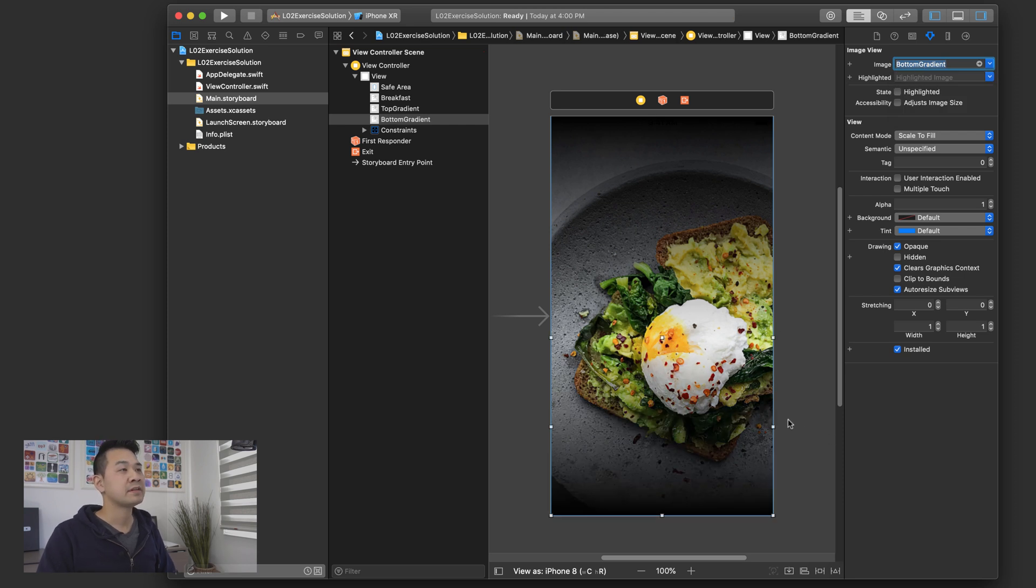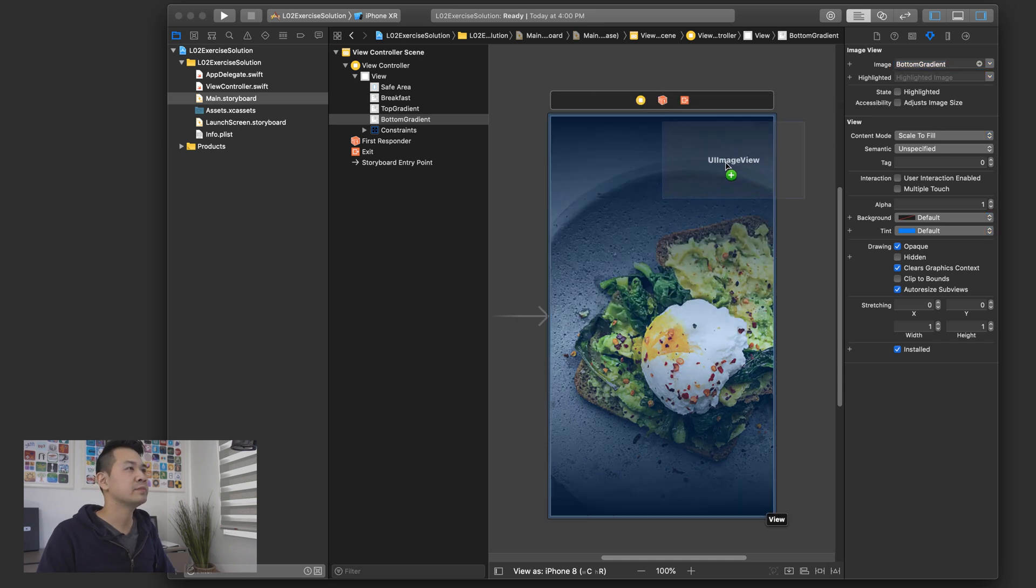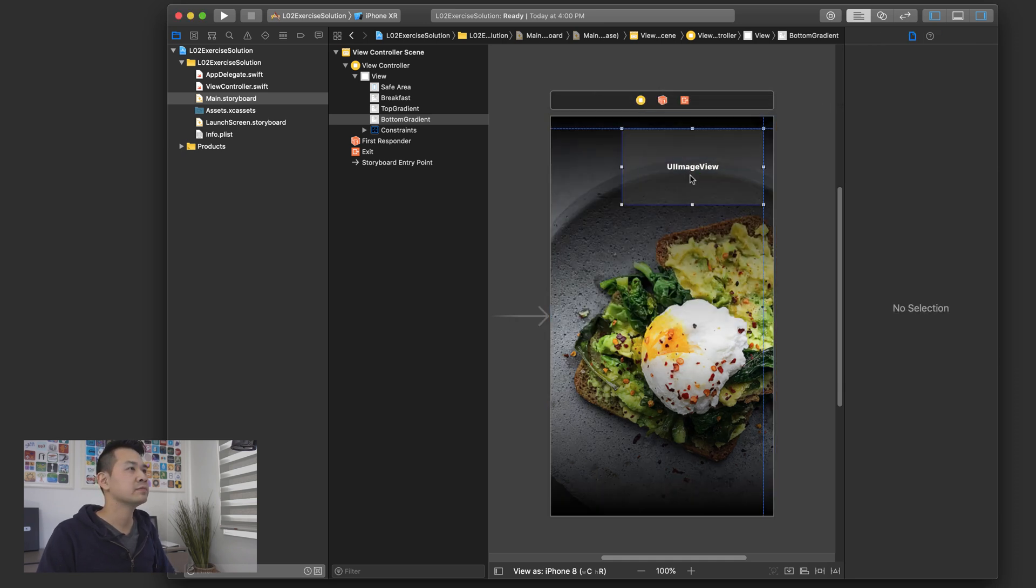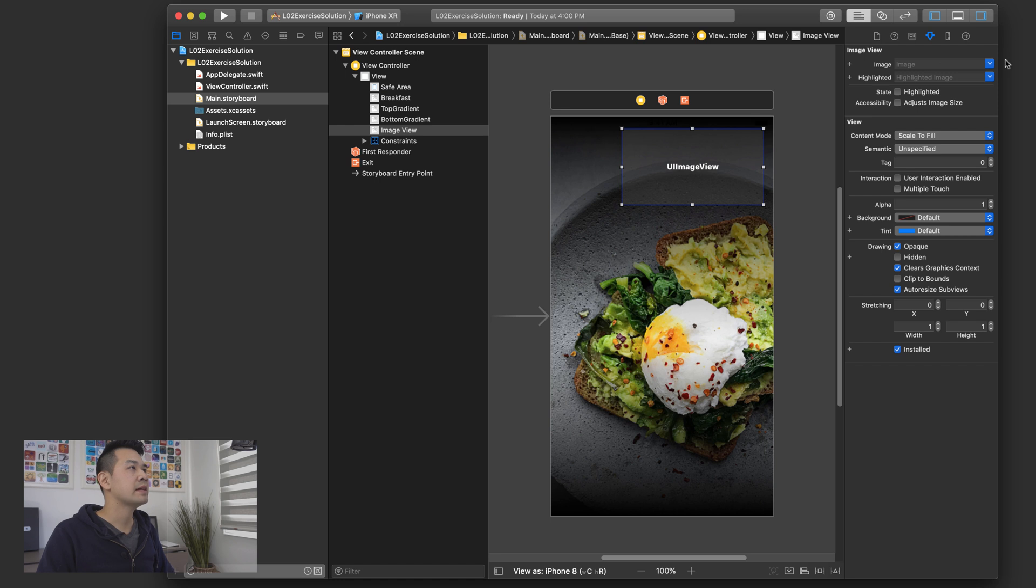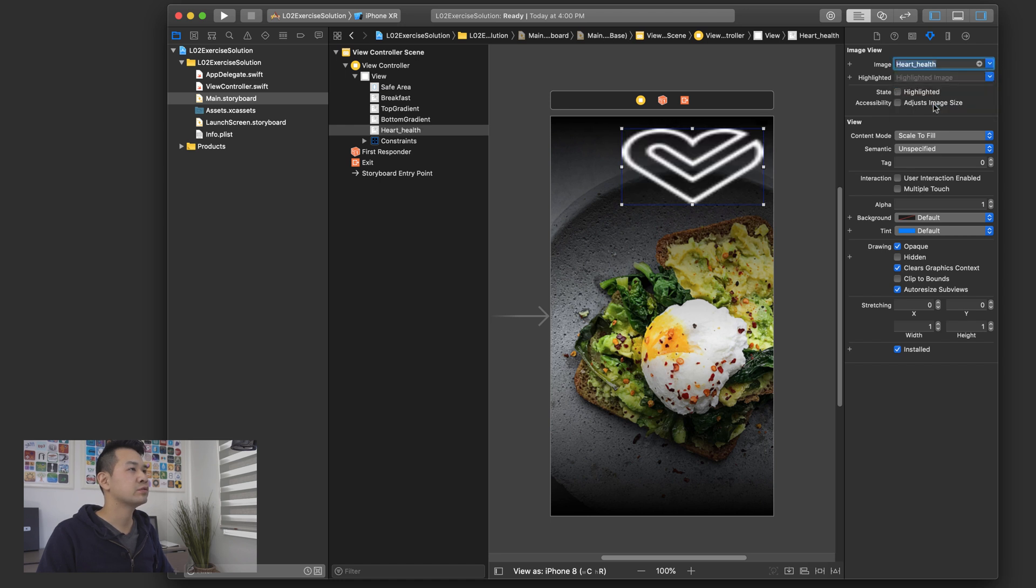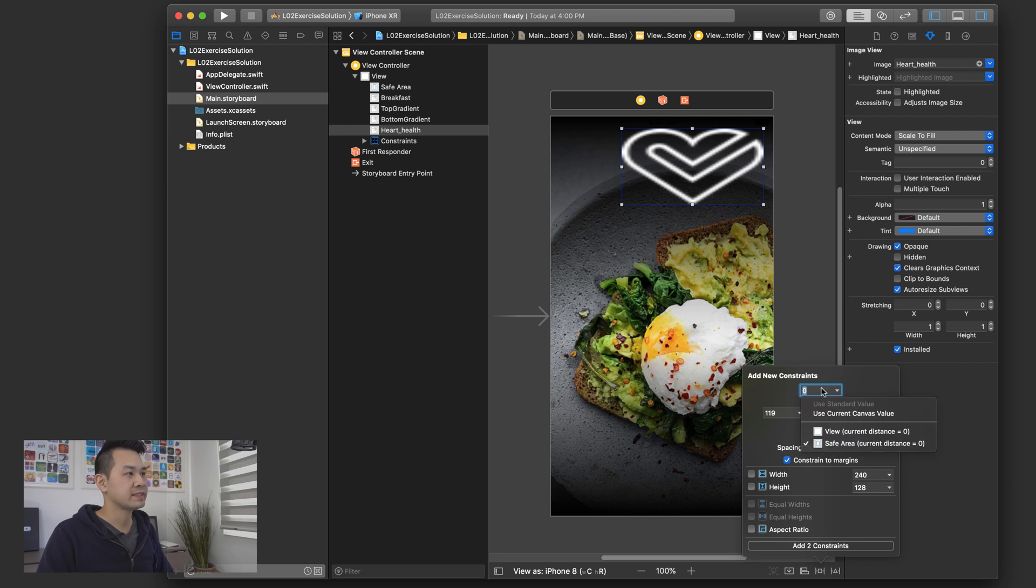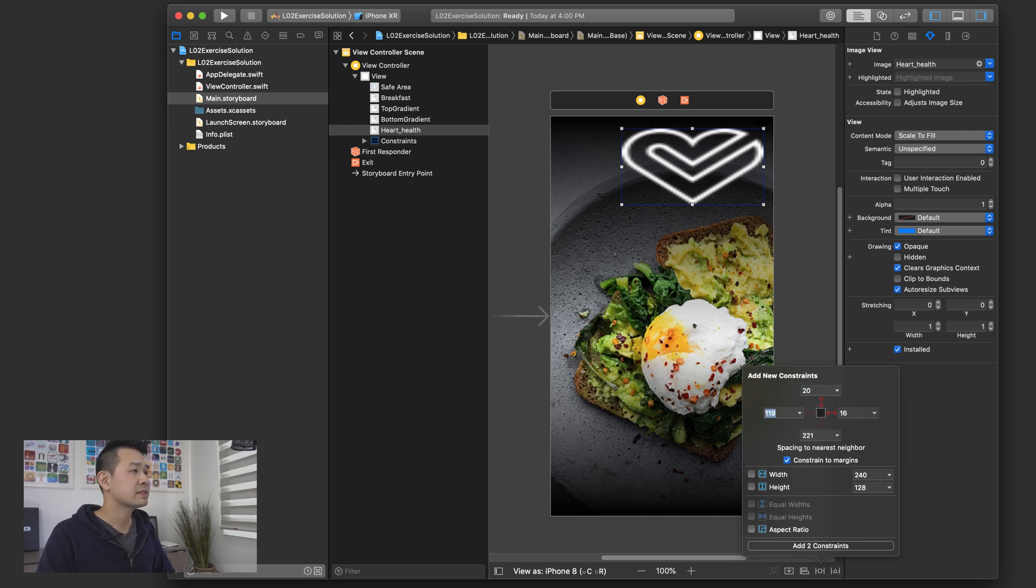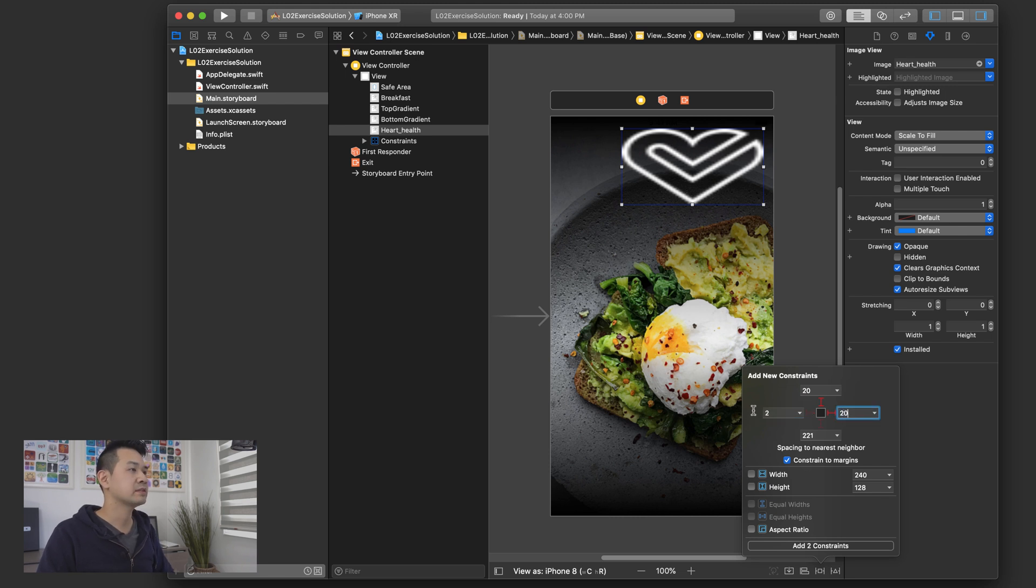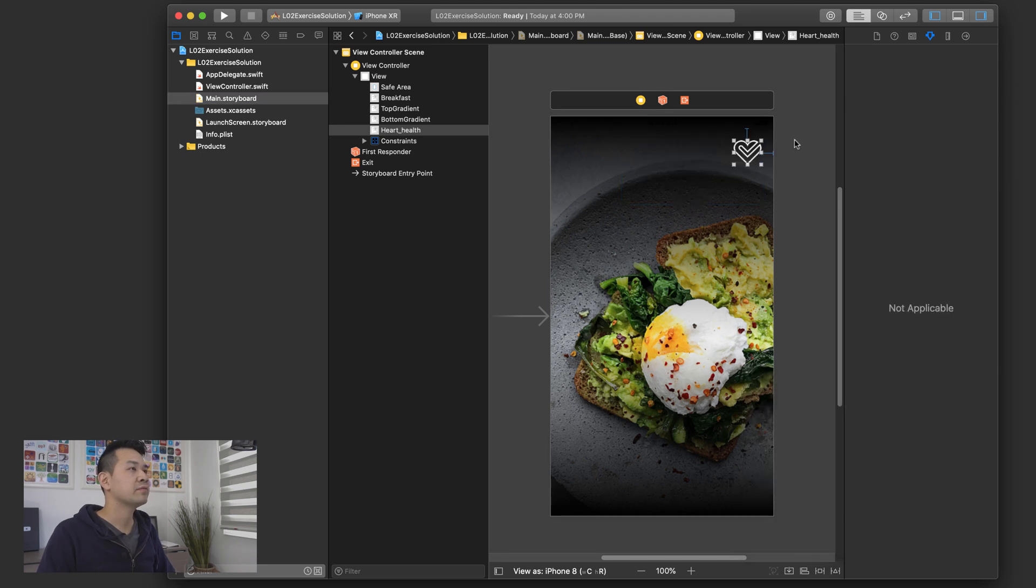Now the next step is to add the icon first. So again, we're going to be adding another image view like that. And I'm going to set the image to heart health and then I'm going to add a top and right margin. And this time I'm going to leave this on and I'm going to leave it relative to the safe area. I don't want to add that constraint, just the left and the right. Sorry, the top and the right. Let's add these two and we've got our little icon there.